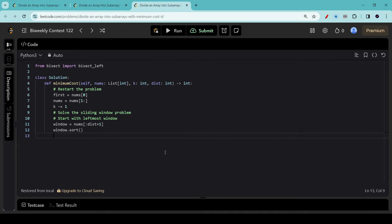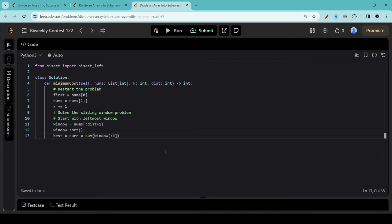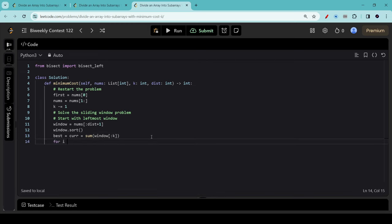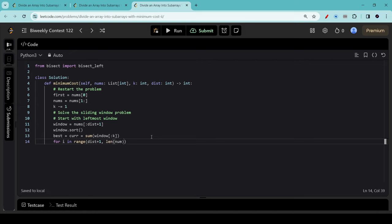We now define two variables, best and current, to store the value of the sums. Best is the best sum we've seen so far, and current is the sum of the k smallest items in the current window. Now we want to start sliding the window. We use i as an index to keep track of the next item to add on the right-hand side of the current window. i will start from dist plus one and goes all the way to the end of the array.